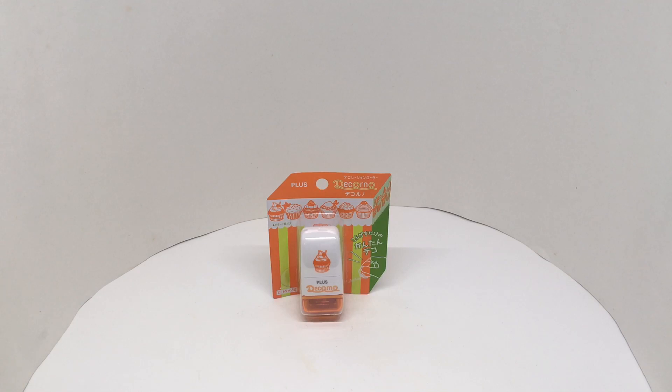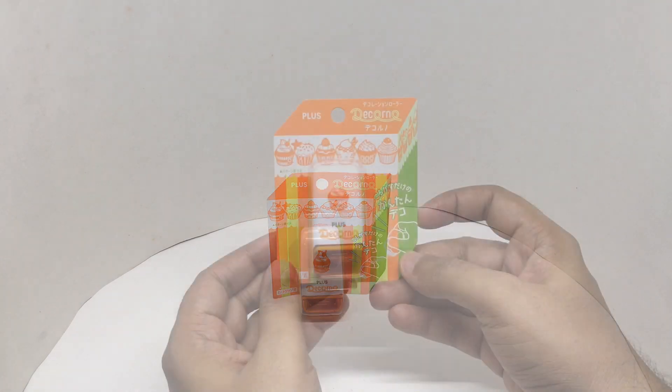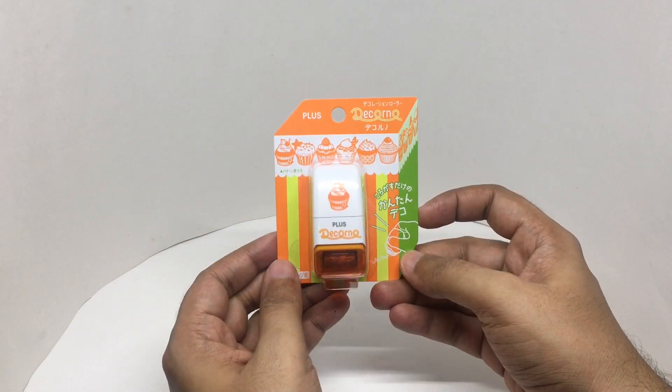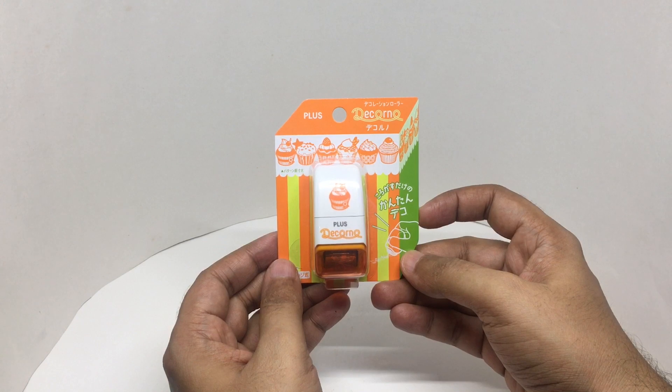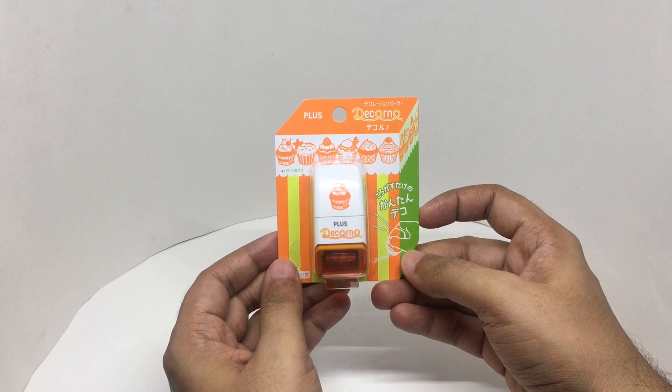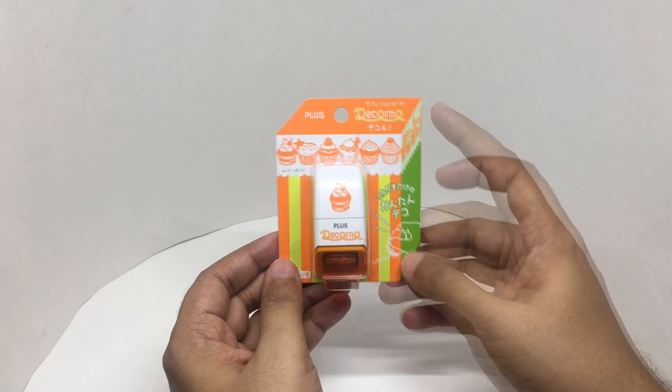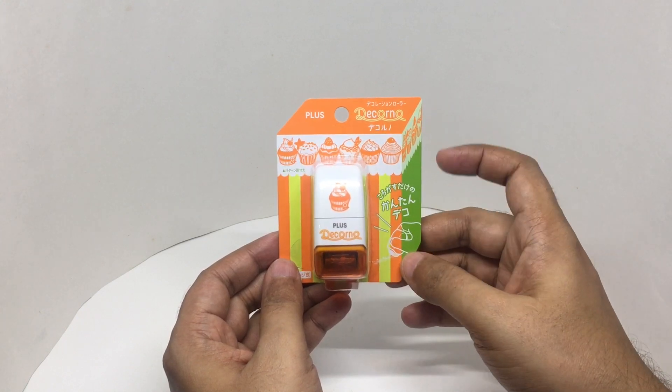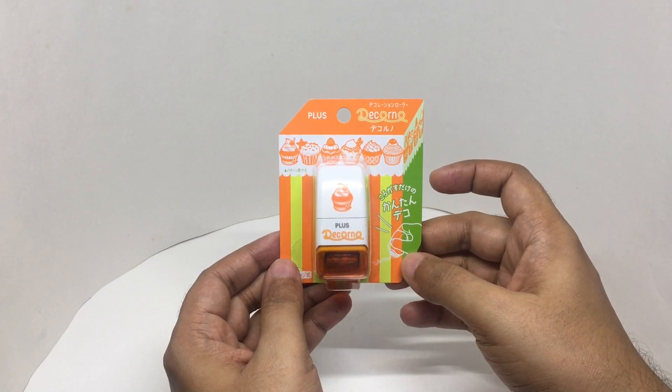Let's take a look at this cupcake stamp. It costs around 250 rupees or three dollars or so. That's the name of the company.